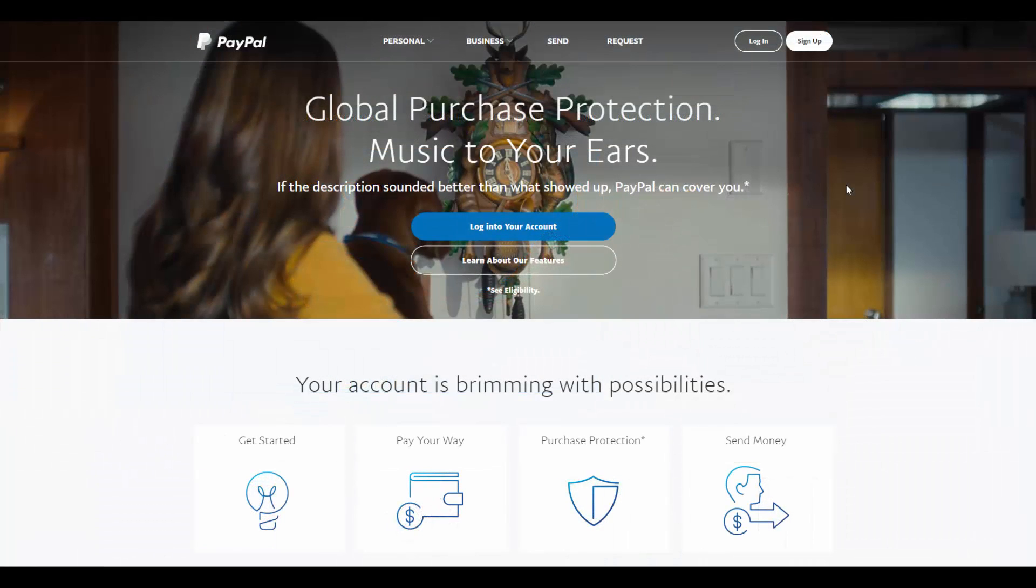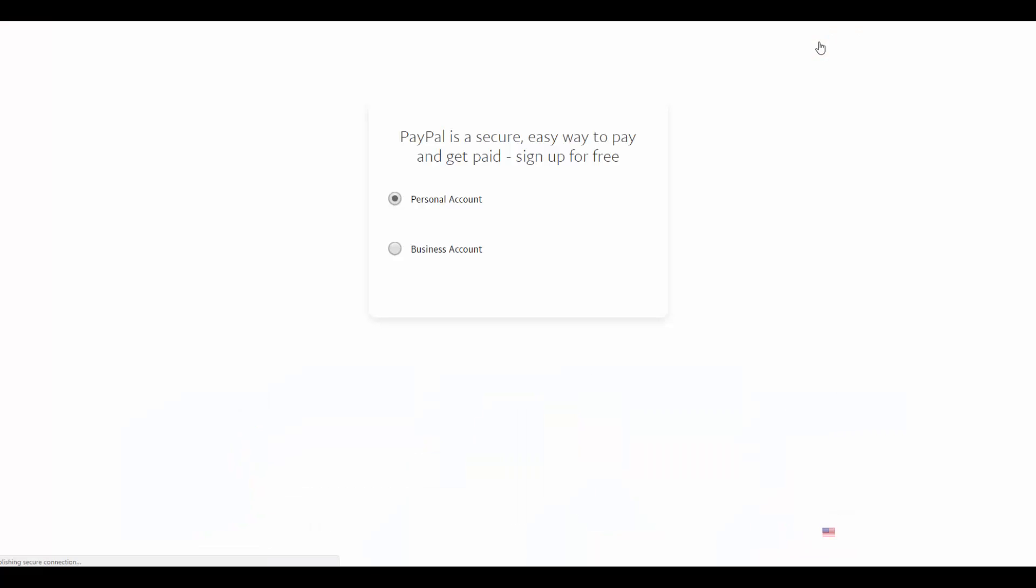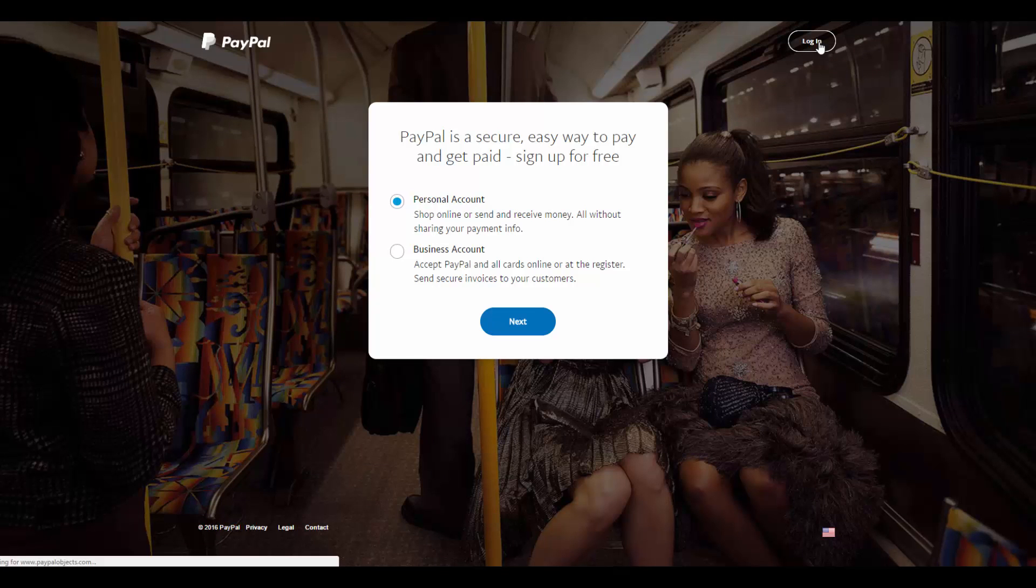To accept payments via PayPal, you need a PayPal business account. So we go to the PayPal website, click sign up, and select to create a business account.